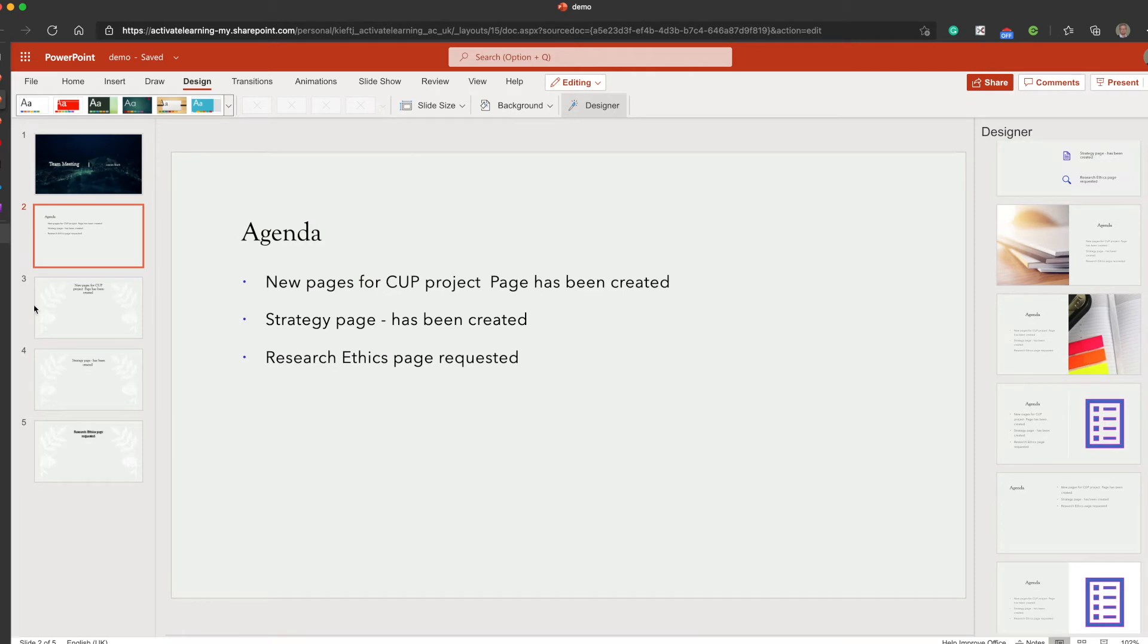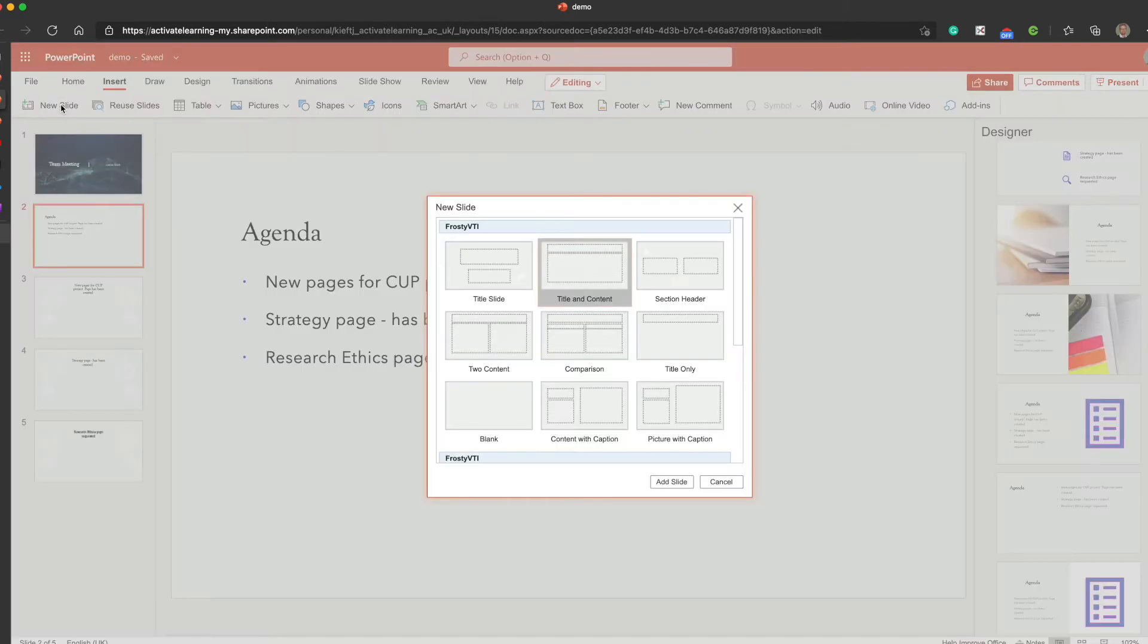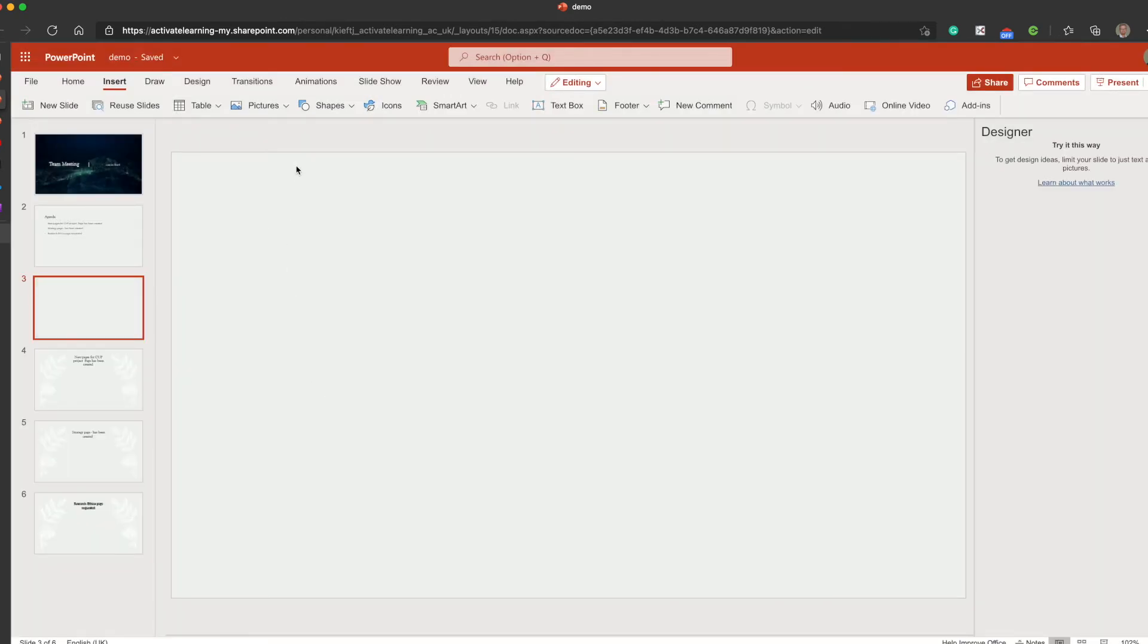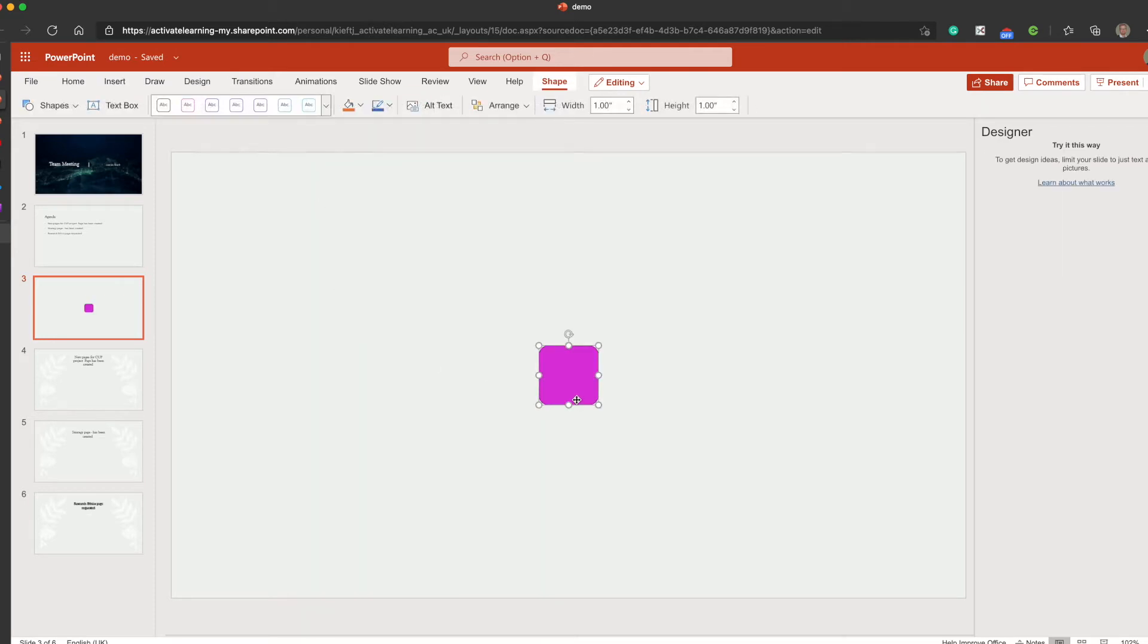The other feature, and it's something I do quite a bit, let's add a new slide. We'll go for a blank one. Sometimes you want to add shapes as a way of getting your point across. So let's go with one of those.